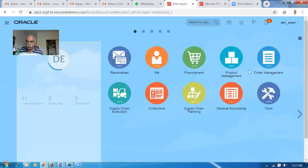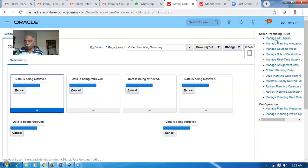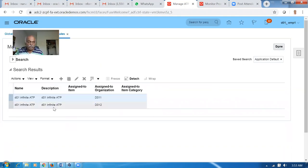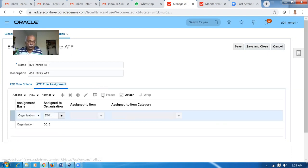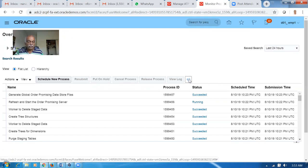So there are three ways of configuring an ATP rule. Go to Manage ATP Rules. I have now configured an Infinite ATP - it's for D01. Go and make a search, then edit it - you can now see that the ATP rule is Infinite. We can even have a supply chain availability, a lead-time based, or Infinite. Infinite means it will not even check demand against supply. Let the concurrent complete - the Refresh and Start Concurrent is now running.